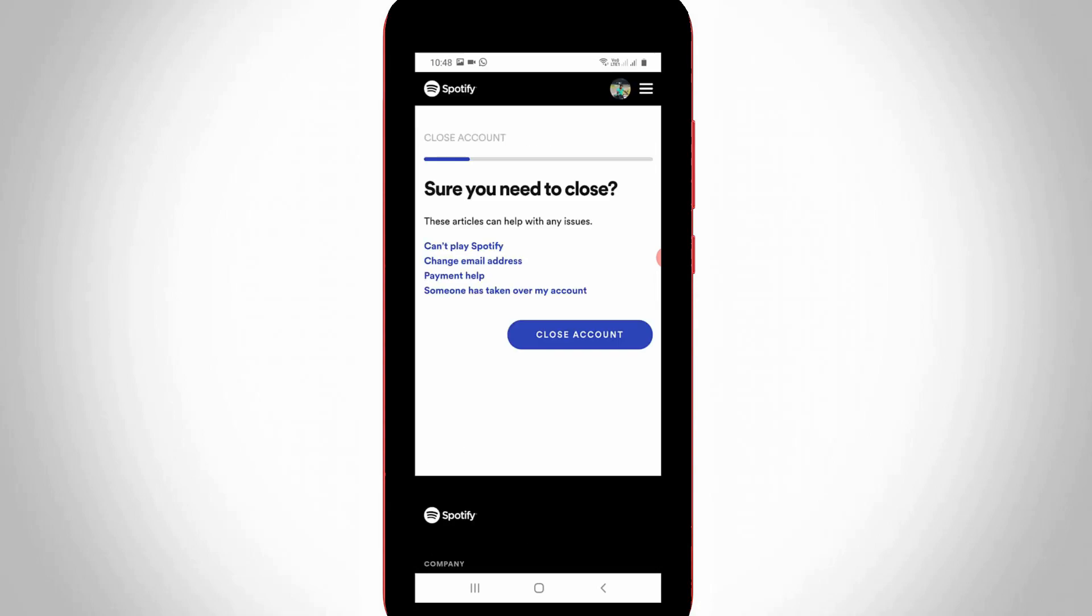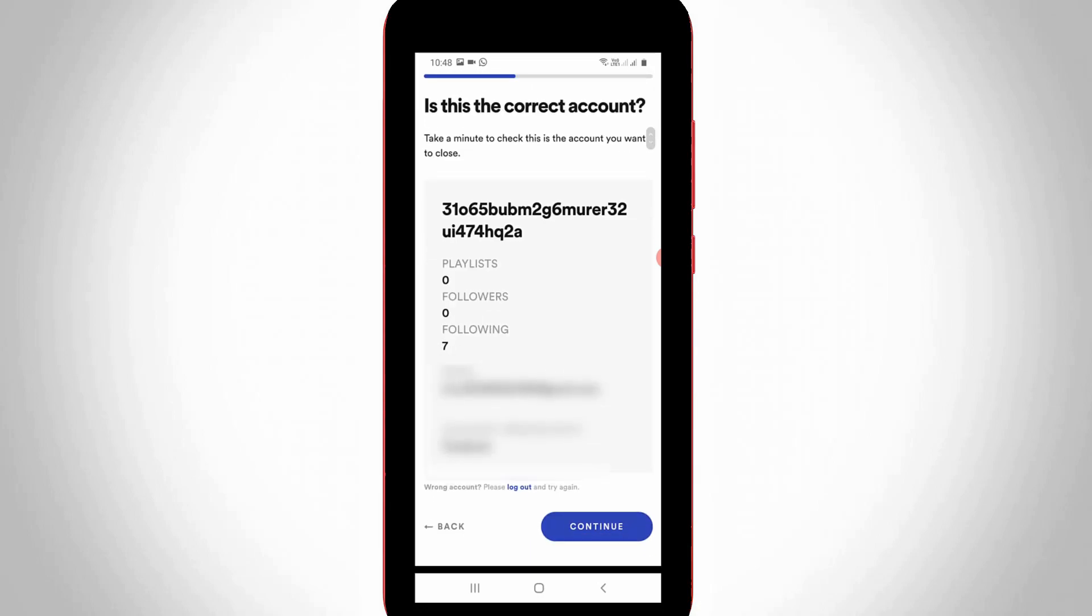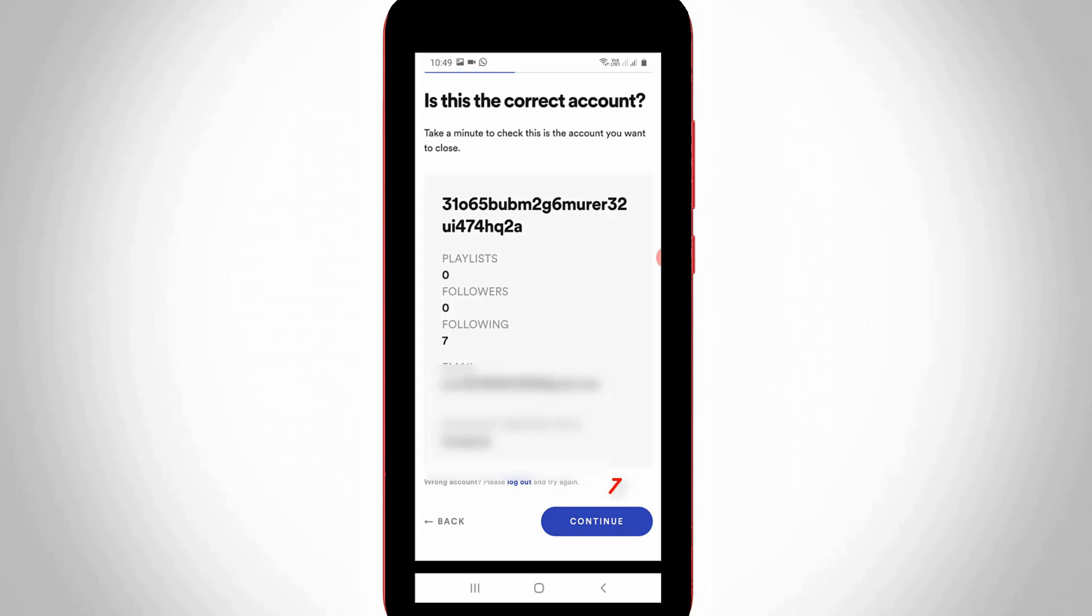Finally, one more time they ask for confirmation. Just select Close Account. They show my account details. You can check it and then press Continue option.